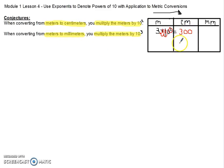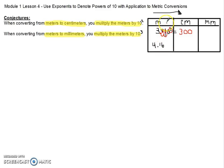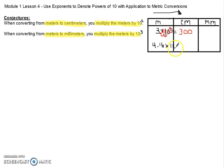Now let's take a look at our third conjecture and use that same process, but make it a little more complicated. Let's say that we had 4.16 meters. Since we're moving from meters to millimeters, we're going to multiply by 10 to the third power, and that is going to get us our millimeters.